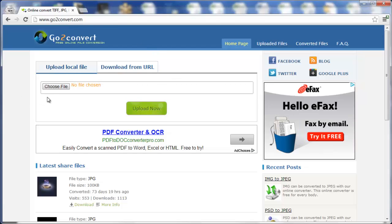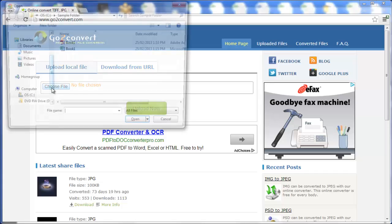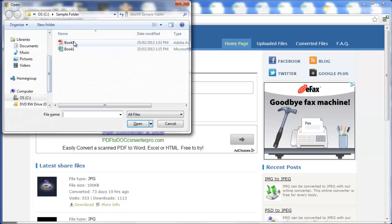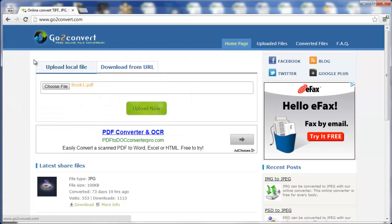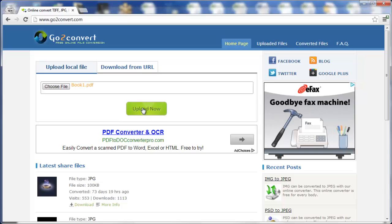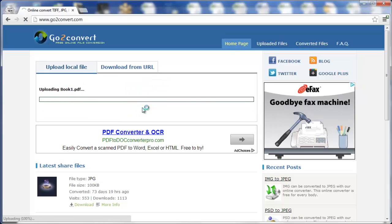Here you're going to click on Choose File, locate your PDF file, double-click it, once it's there, you're going to click on Upload Now.